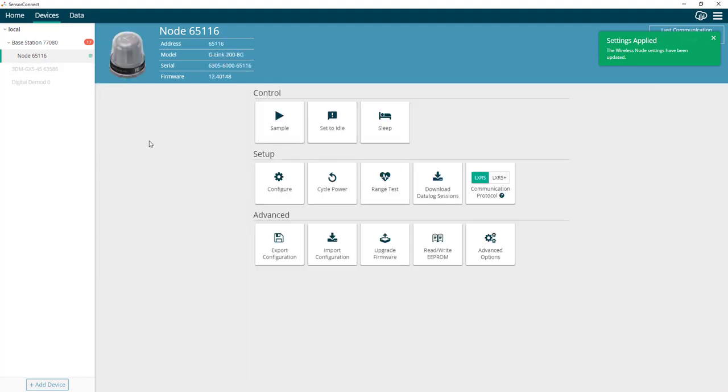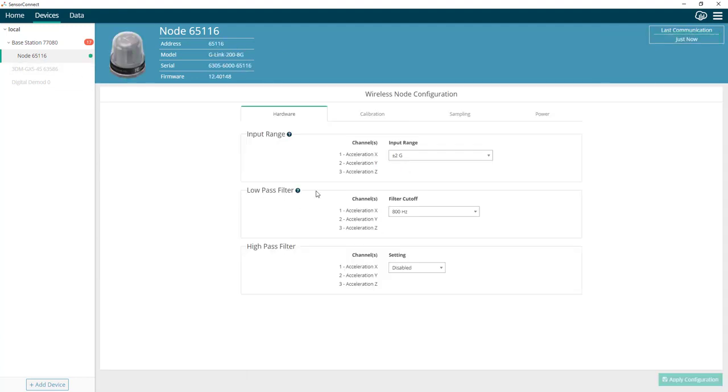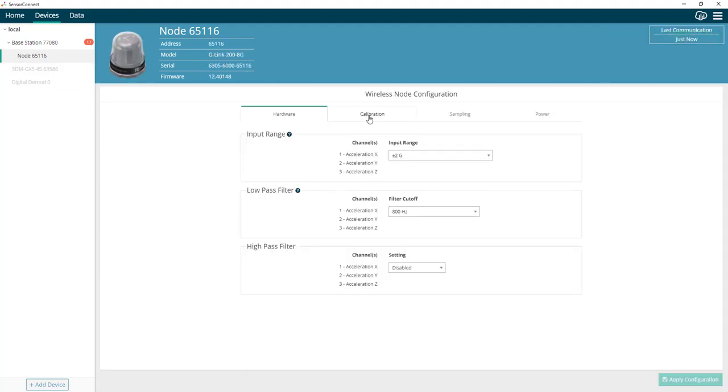So now when we go back to the configuration, we go to that tab, we'll see that these settings have been saved to the node. Well, what if we want to go back to the original settings?